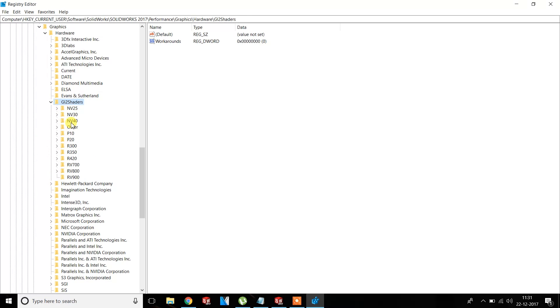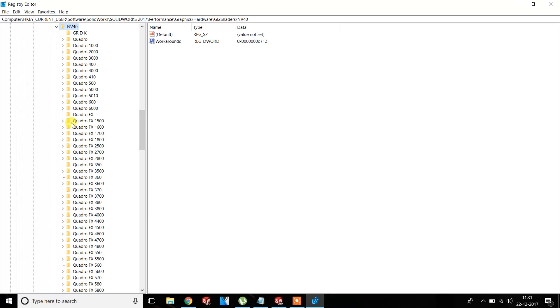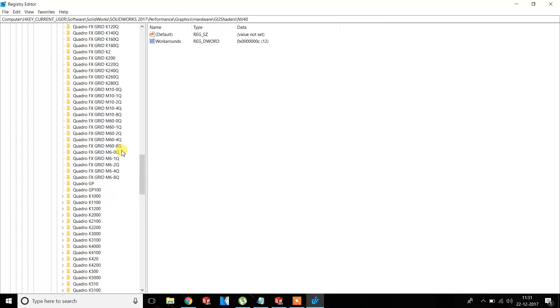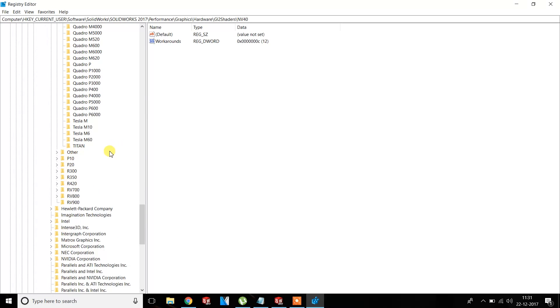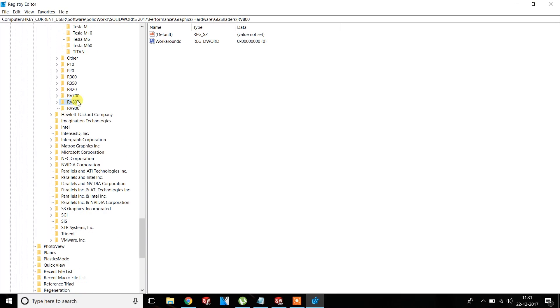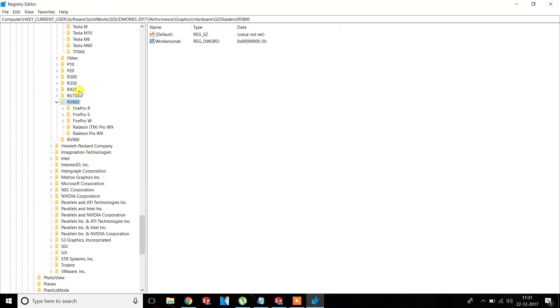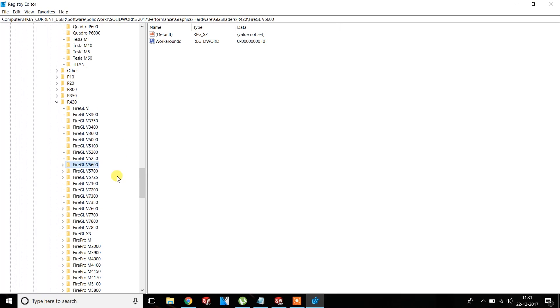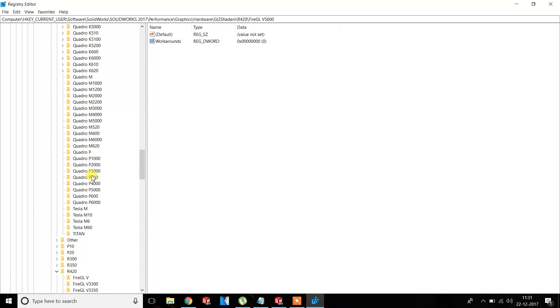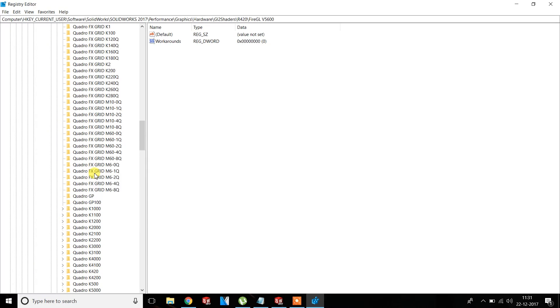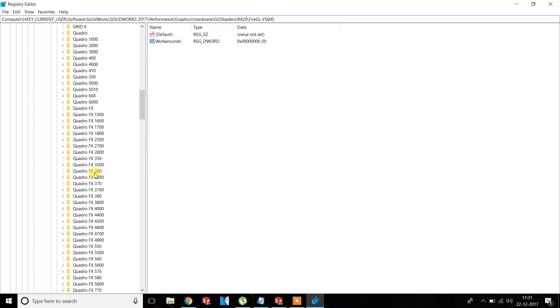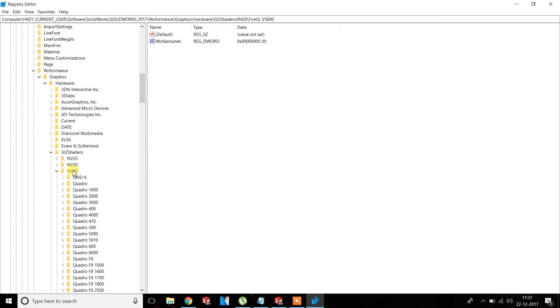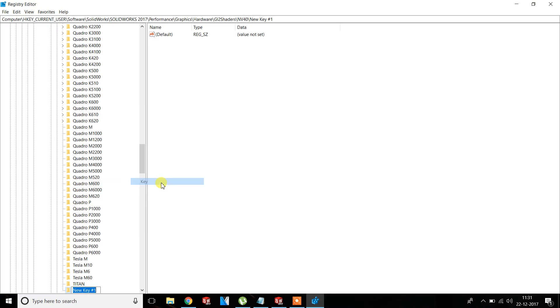For example, click on NV440. These are all versions supported by SOLIDWORKS and these are for reference, like for the AMD one. Now right-click on NV40 for NVIDIA graphic card and click on New Key.